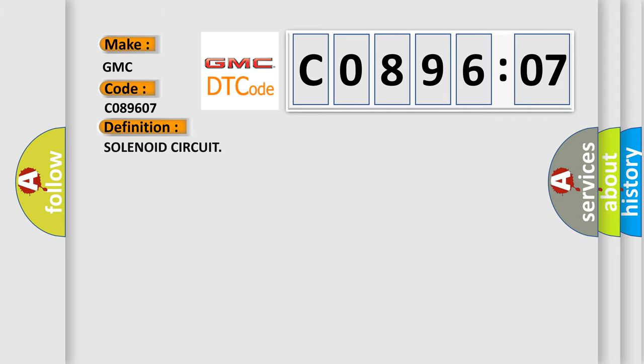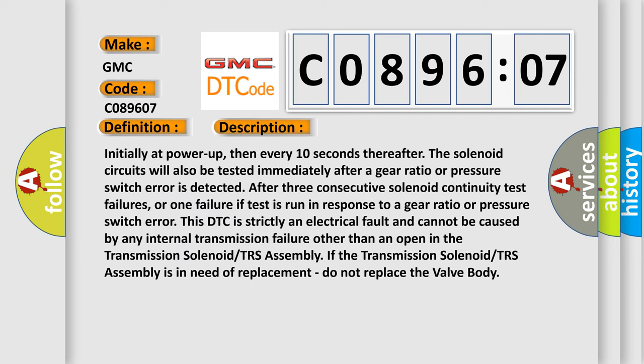The basic definition is solenoid circuit. And now this is a short description of this DTC code.